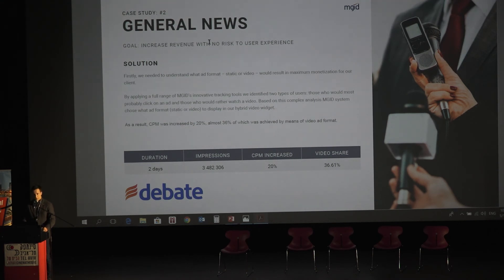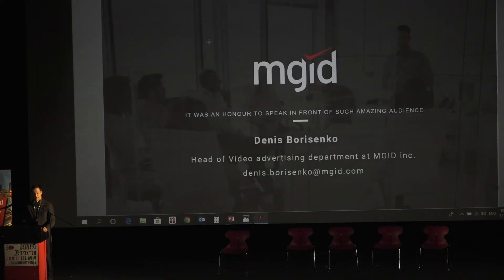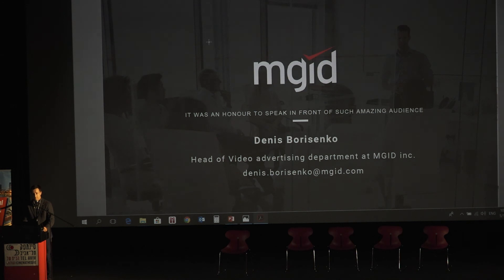Although we are only at the beginning of this method, it's clear that hybrid format is the future of more effective traffic monetization. We would be happy to answer all your questions. Thank you.